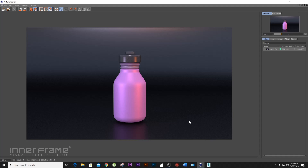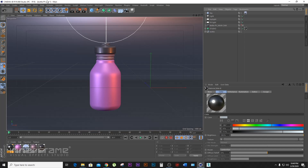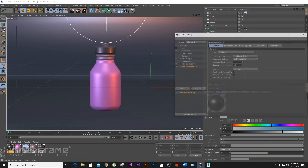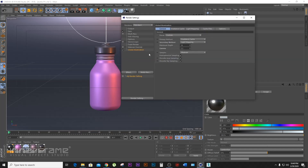I will start the project. I will create a material and apply. I will change the render settings. I will show the setting.